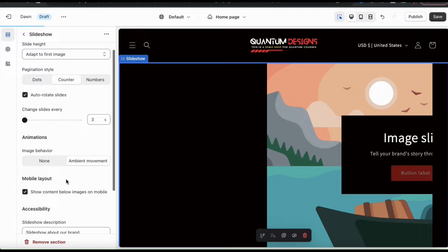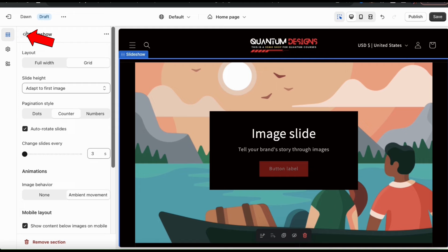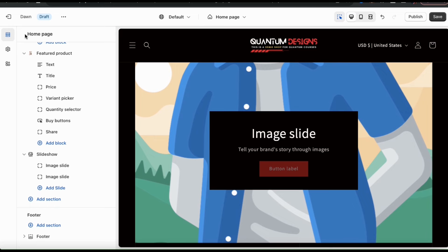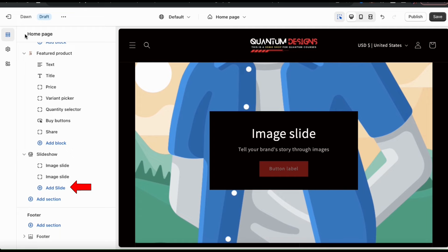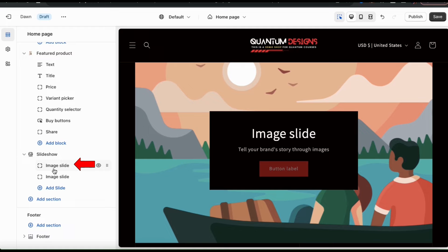Feel free to check out the other options here. But once you're finished, go ahead and click the back button and head back to the theme editor main menu. Now let's go over how to add our images. From the slideshow drop-down menu, you'll see several tabs labeled image slot — each tab represents a different image in your slideshow. If you want to add more images, you can click the add slide tab at the bottom. For your slideshow, you can have up to 5 images. Let's click the first image slide tab to add my first image.